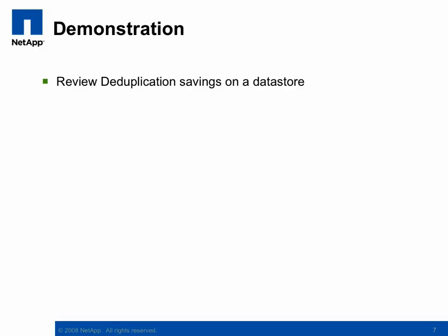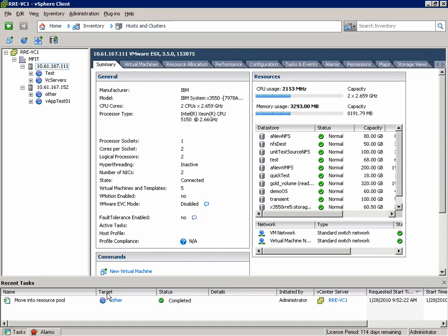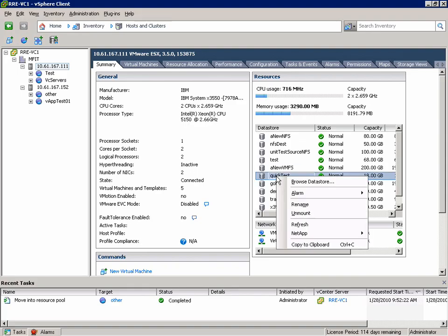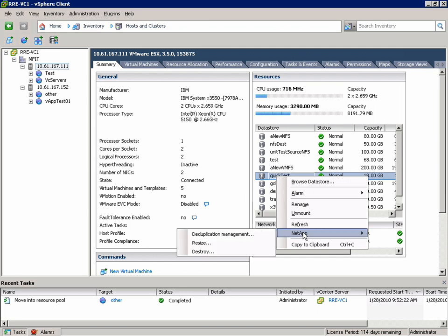So the next demonstration is a review of the deduplication savings on a datastore. This also is available on a right click action. Choose NetApp, deduplication management.